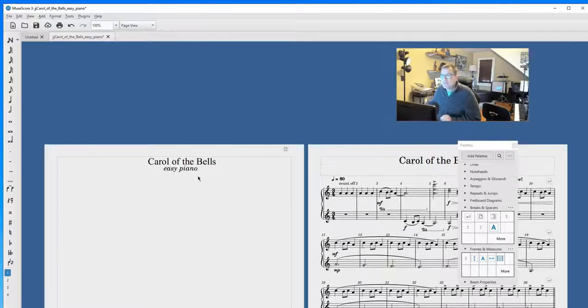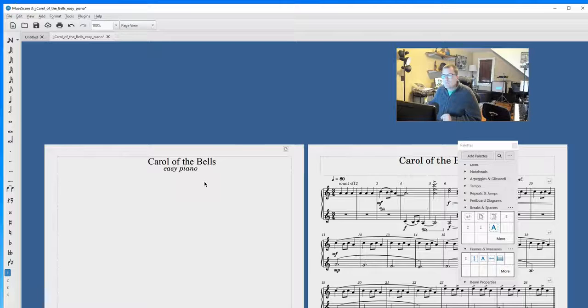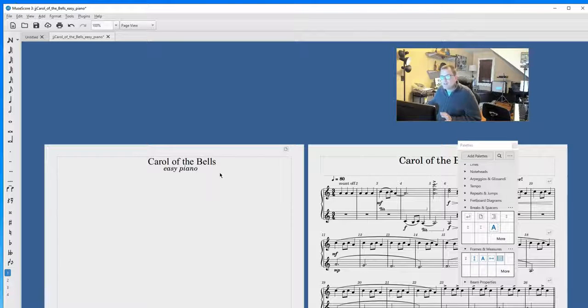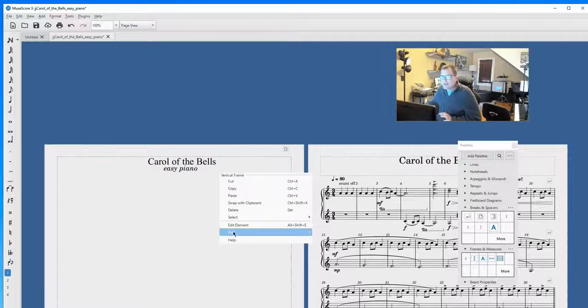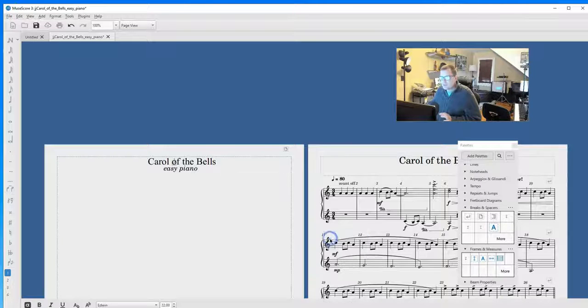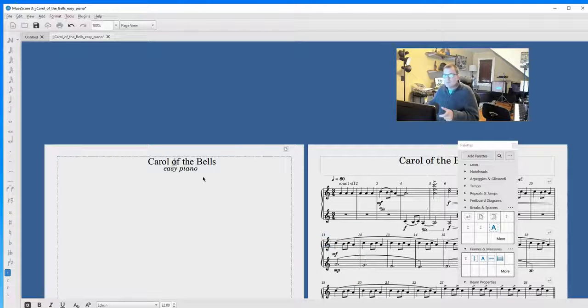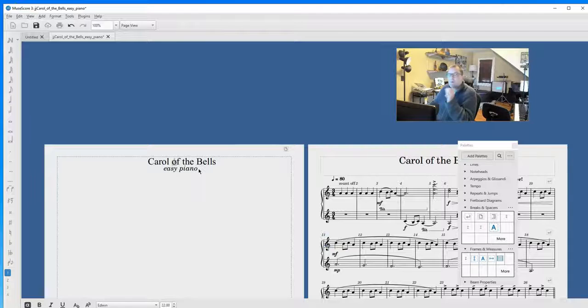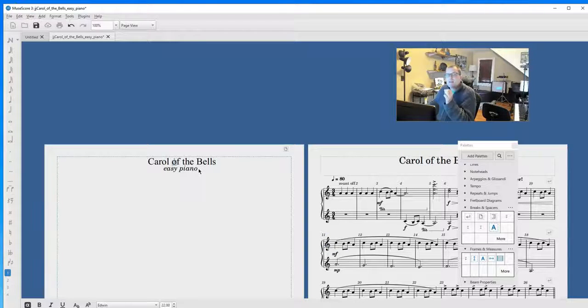However, if you do want a cover page with the appropriate title, if you right mouse click, go to Add, go to Title, it will blink in the middle and the font will be set to Edwin and the size will be 22. Alright, part three.